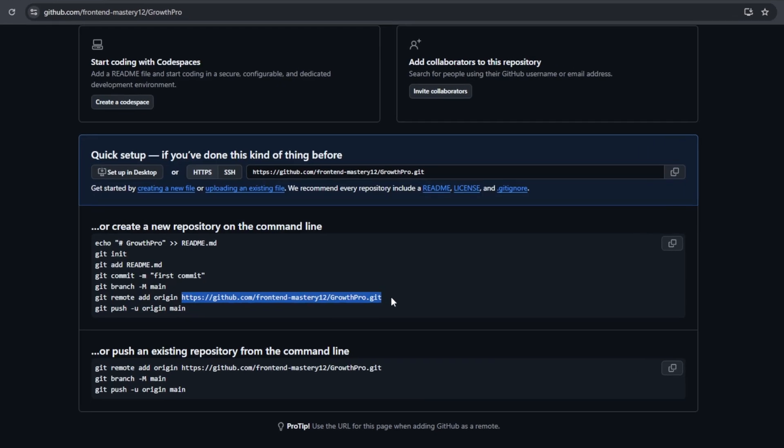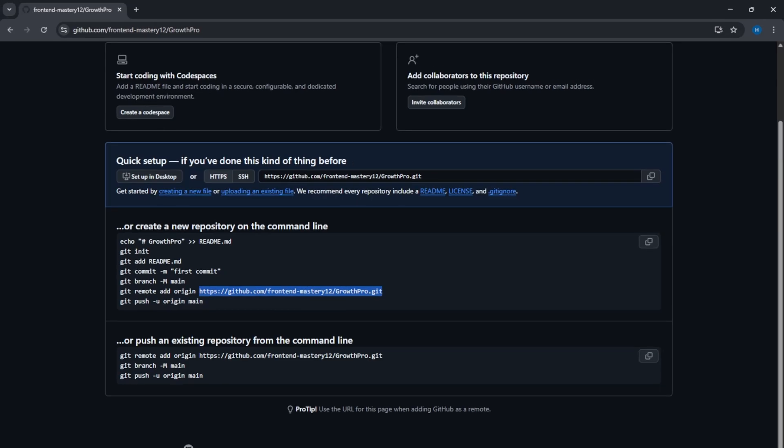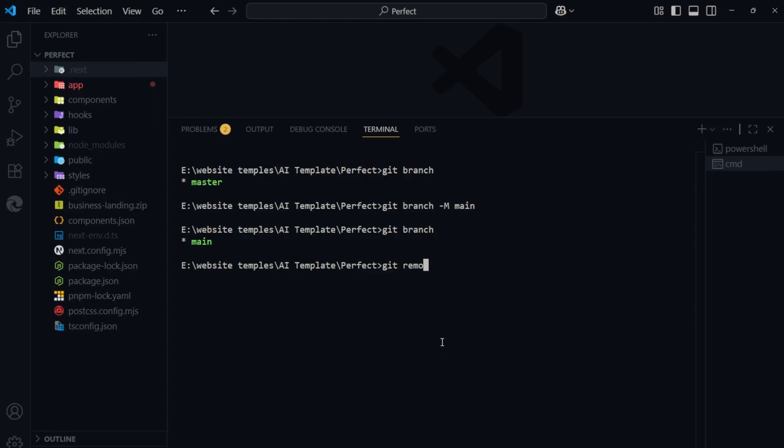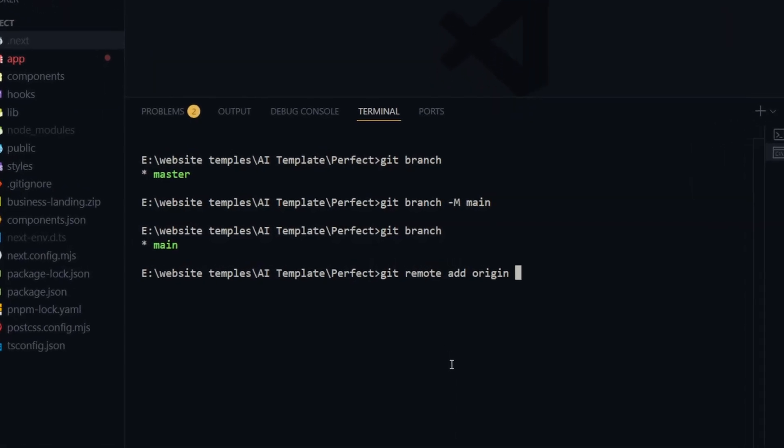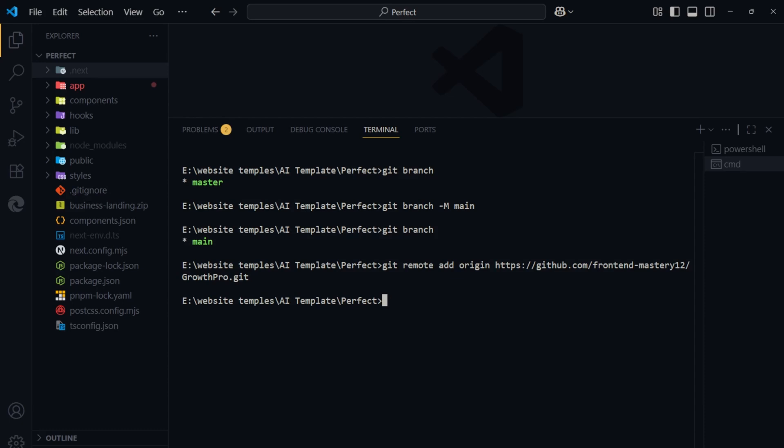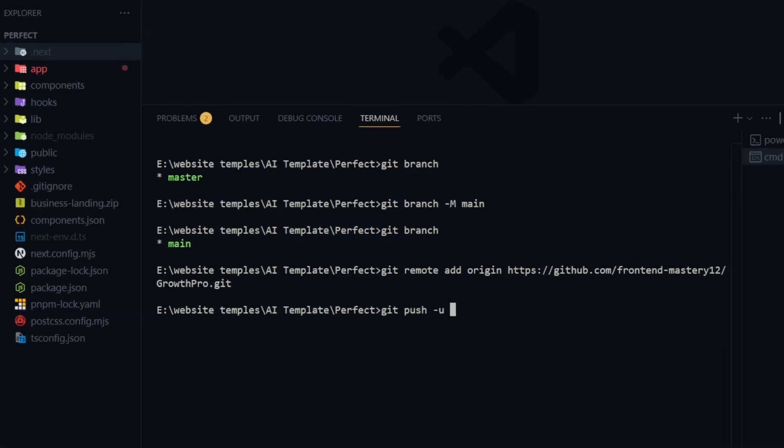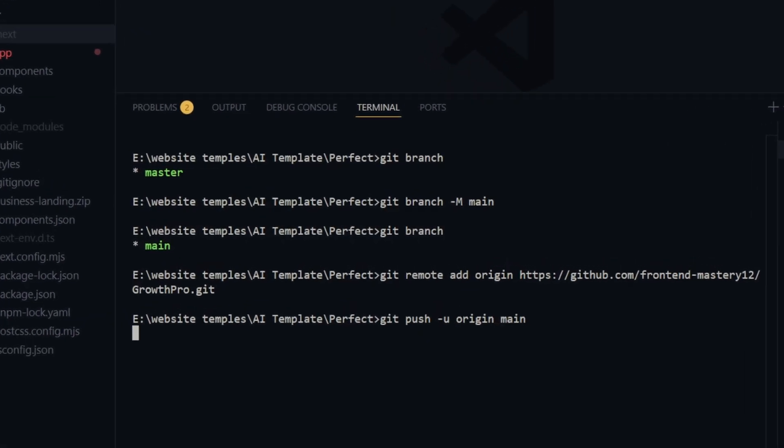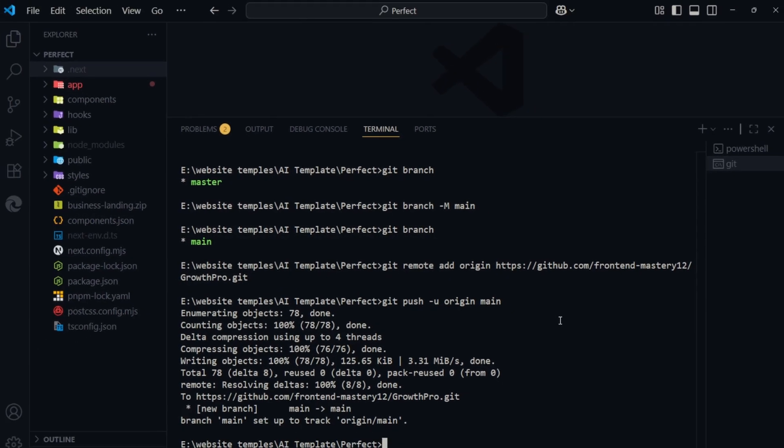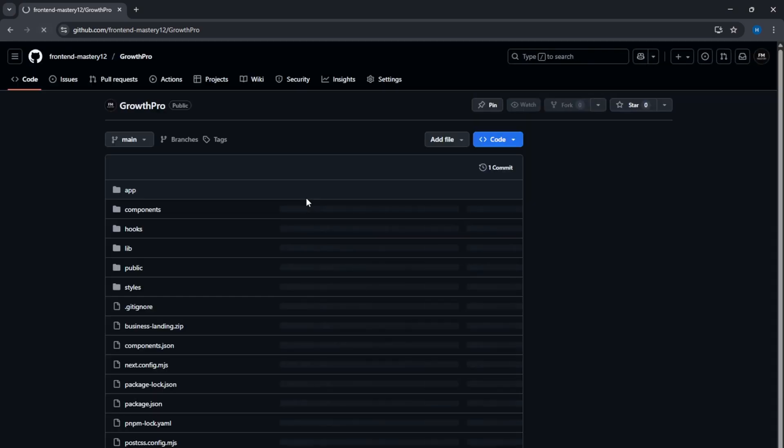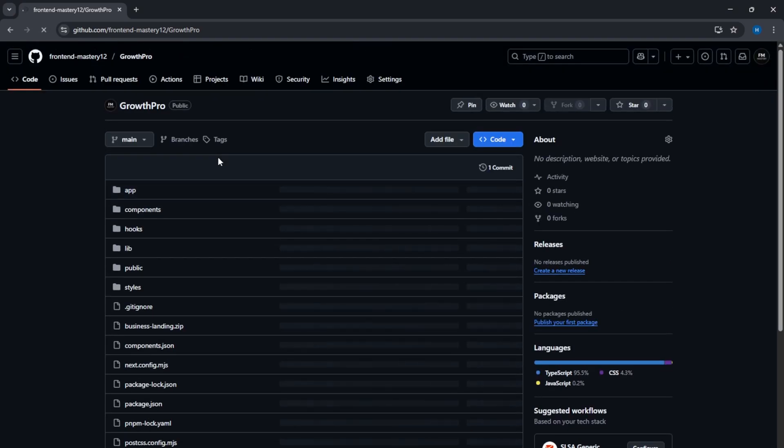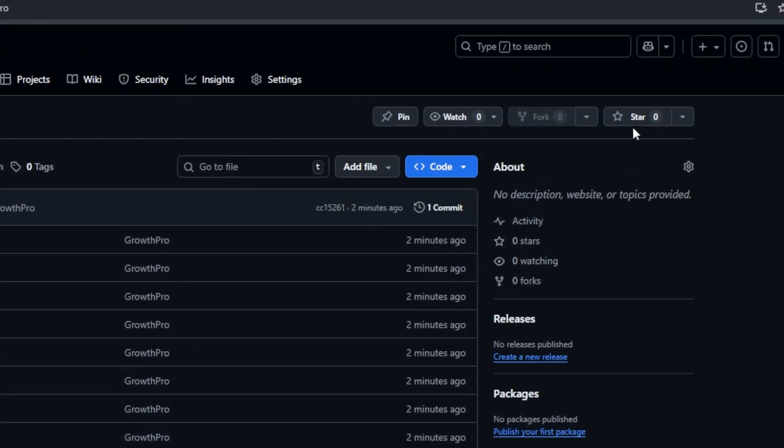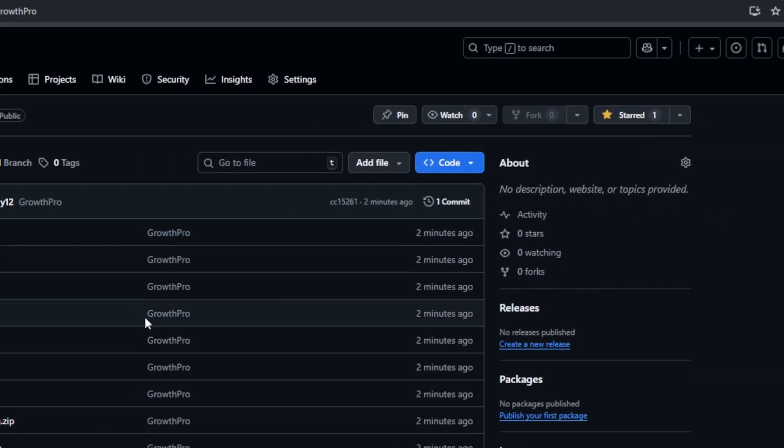Now, copy the repository link from GitHub and add it as a remote. Git remote add origin. Finally, push the code with git push u origin main. Refresh your GitHub repository page and there it is. Our code is successfully pushed. If you'd like to support my work, don't forget to leave a star.